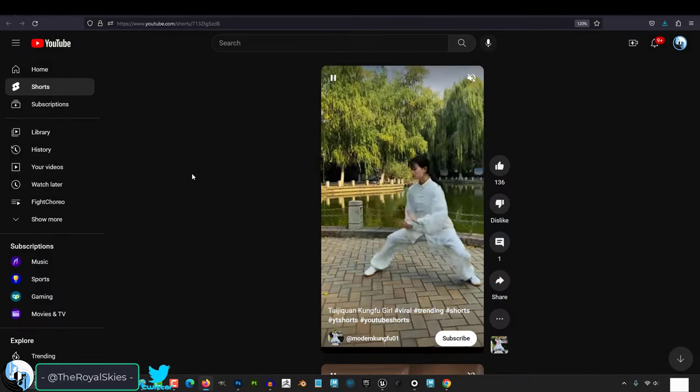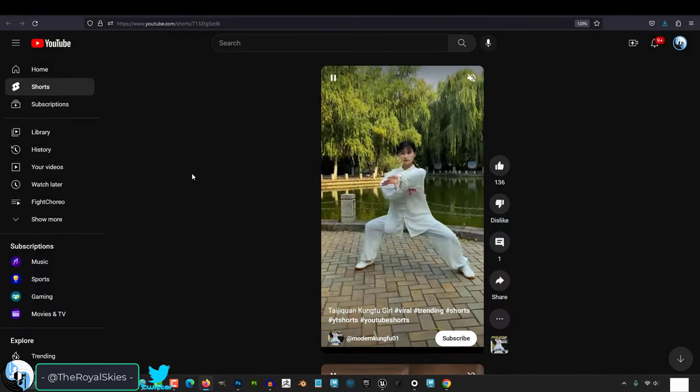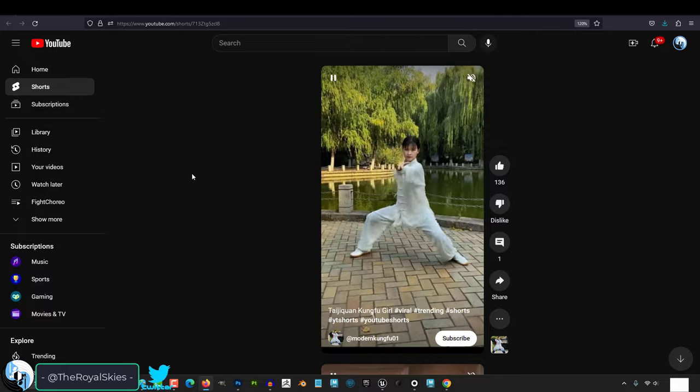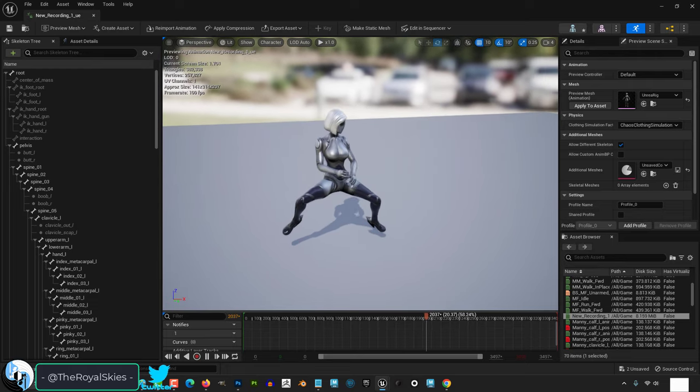You hate animating. You wish you could just upload a video and have your character copy what they see. Not a problem.